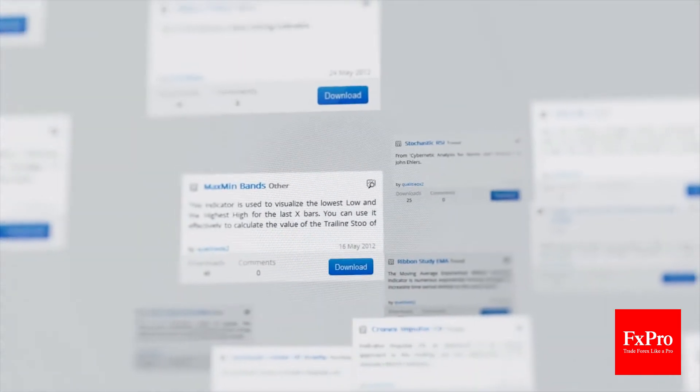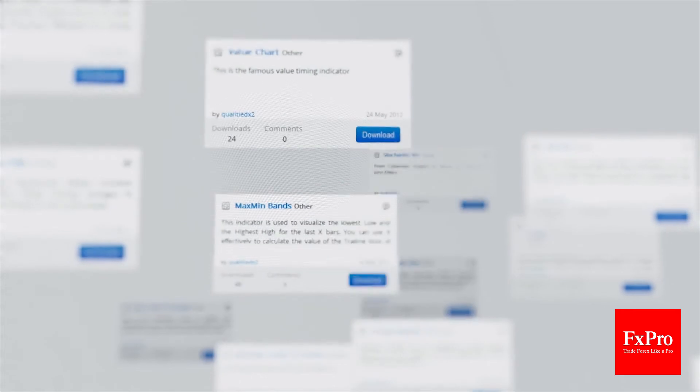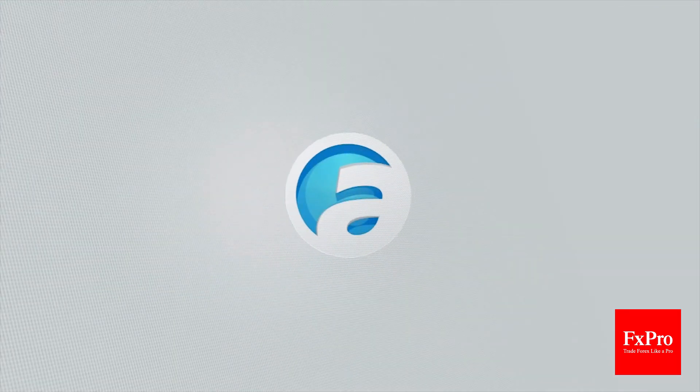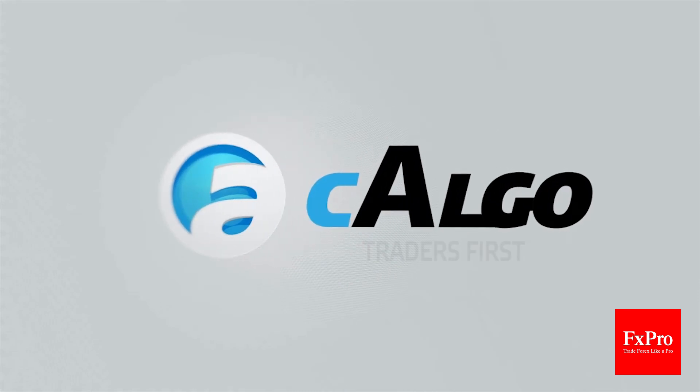Using the C-Trader developers network, you can share your own algorithms or download custom indicators and robots from other users. Download your C-Algo demo today. Traders first.